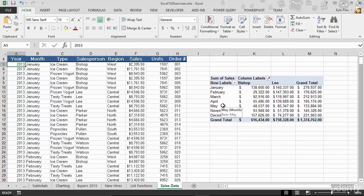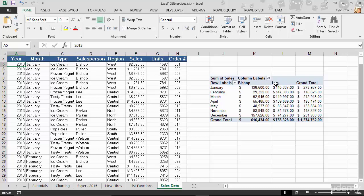Now, a pivot table, when you start creating one, has one, two, three, four different sections that you can put content into. It's got row labels, that's one. In this case, I put months into it. This is just the months for my list. It's got column labels. In my case, I grabbed the salesperson.